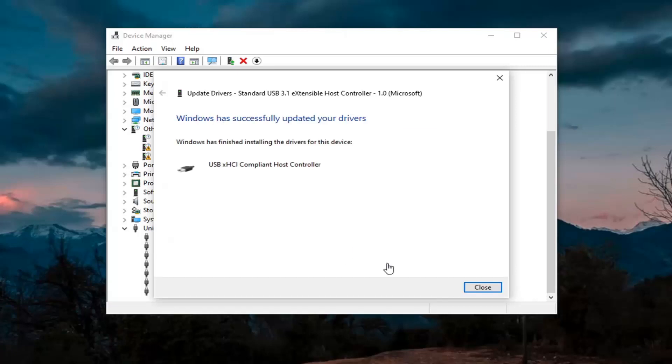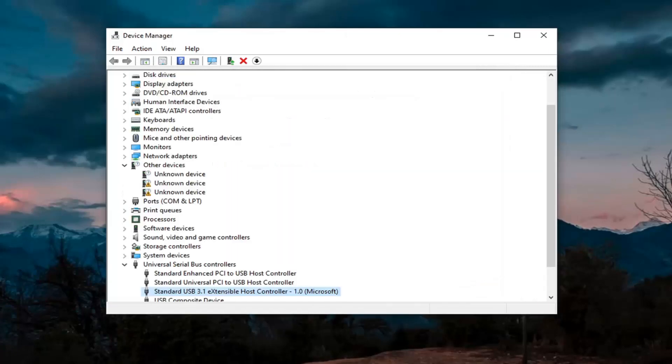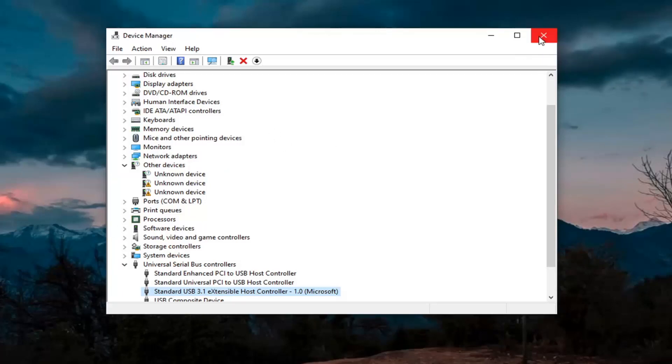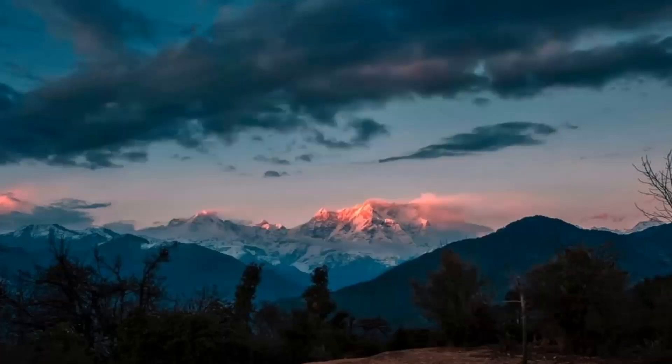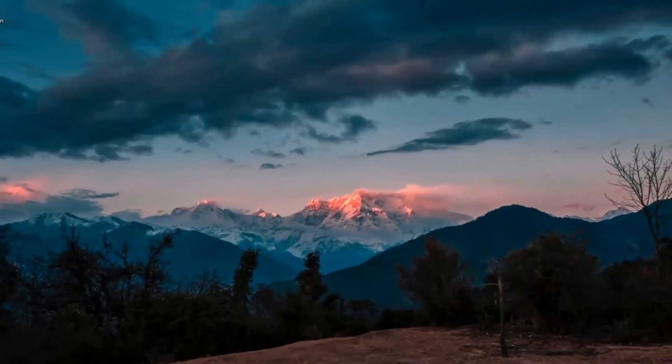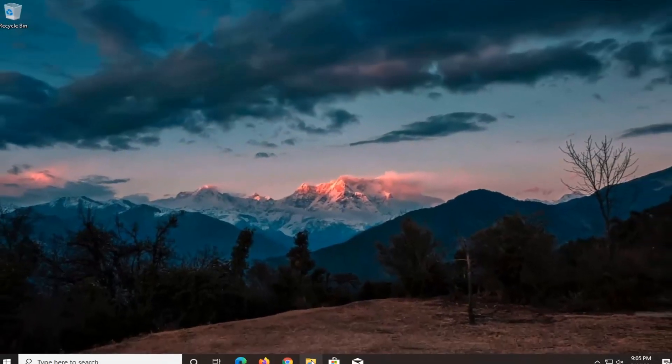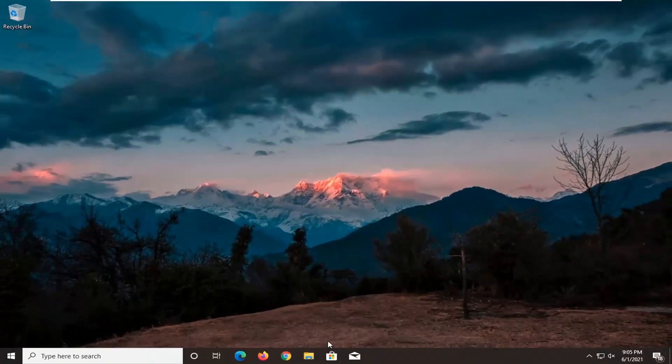And then you want to go ahead and click on close. So again, hopefully it would have resolved the problem if you were using that, if you had a generic driver in there. Something else we can try here, there's actually going to be several potential fixes in today's tutorial here, so there's going to be a lot to go through.